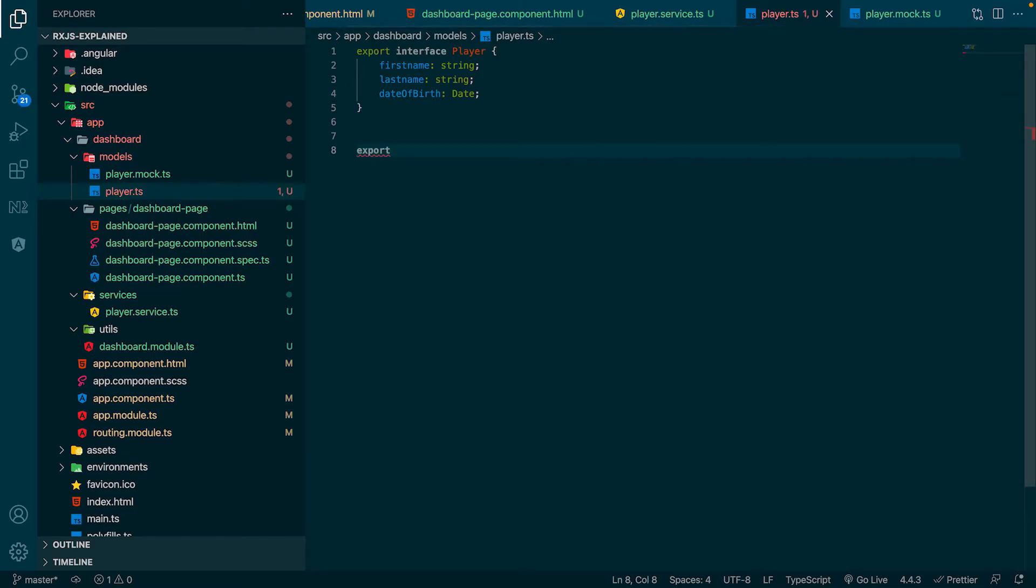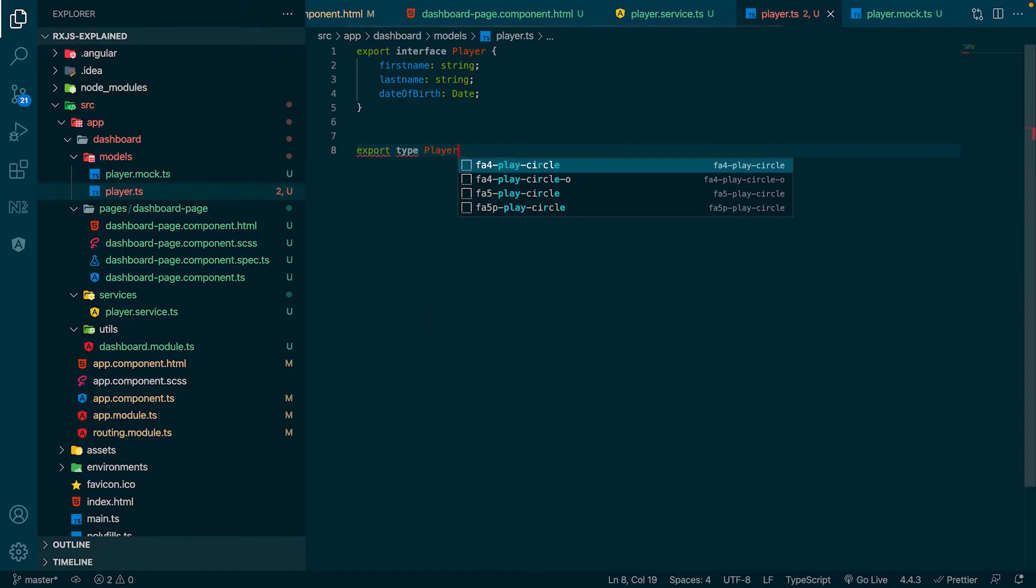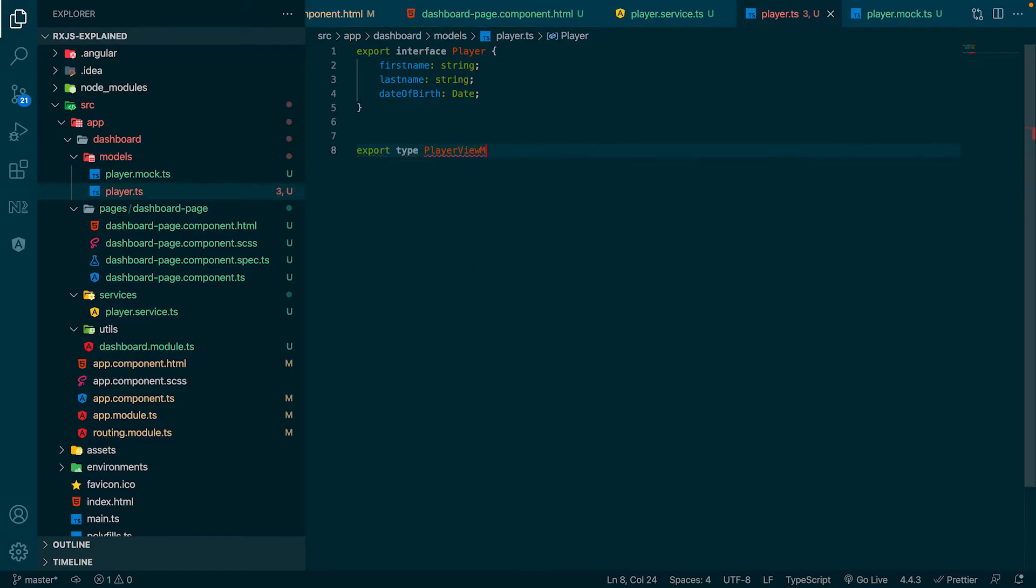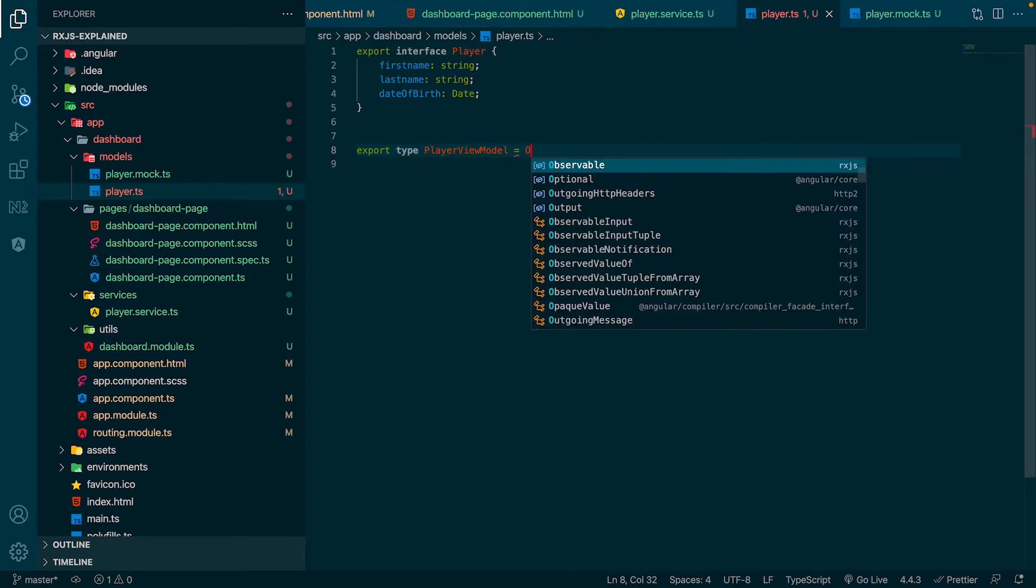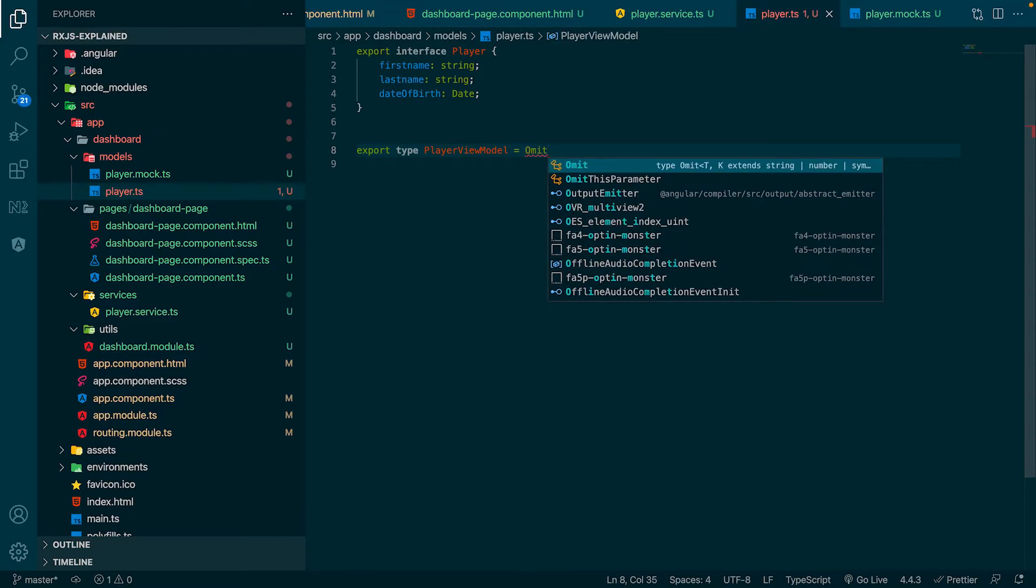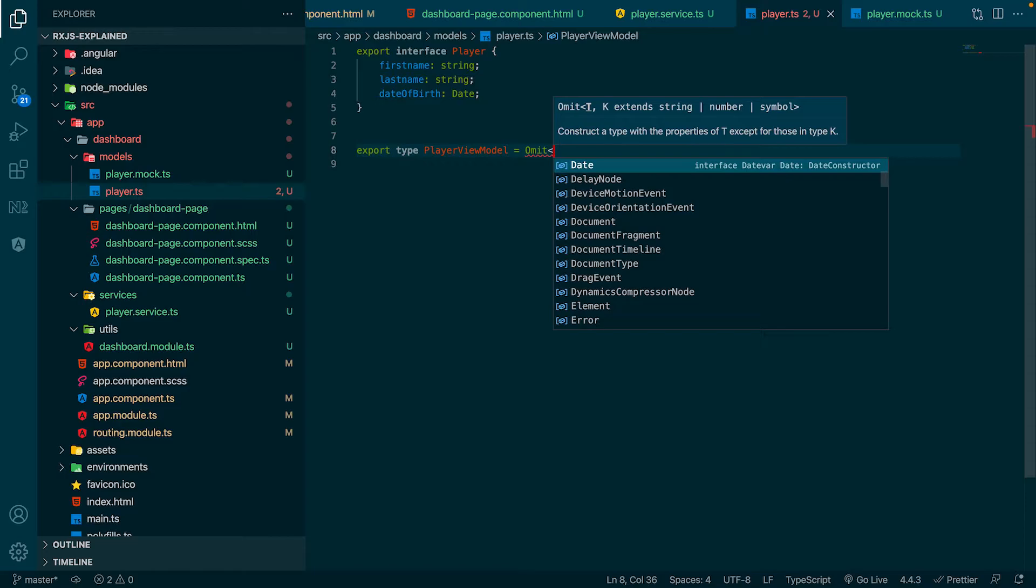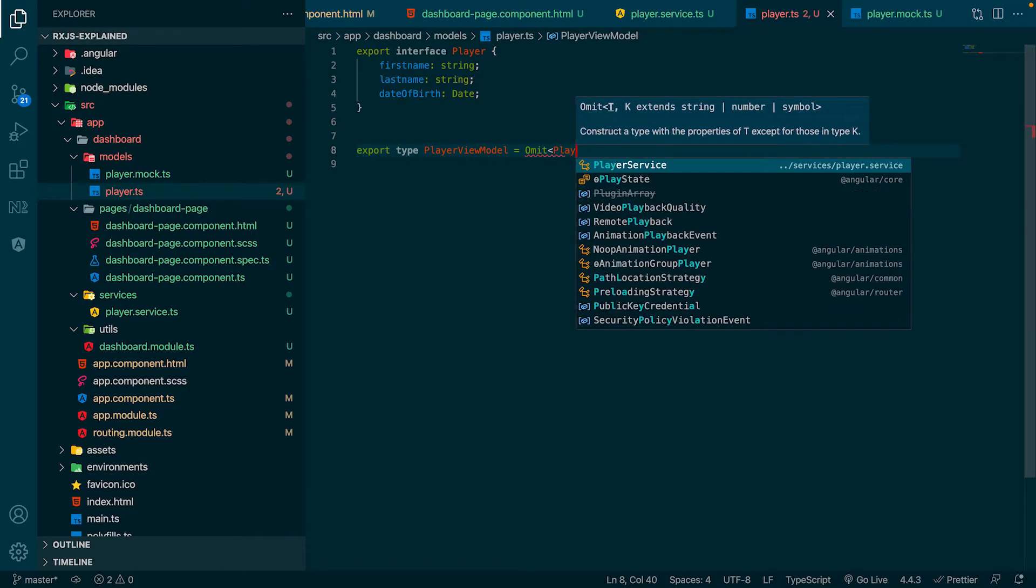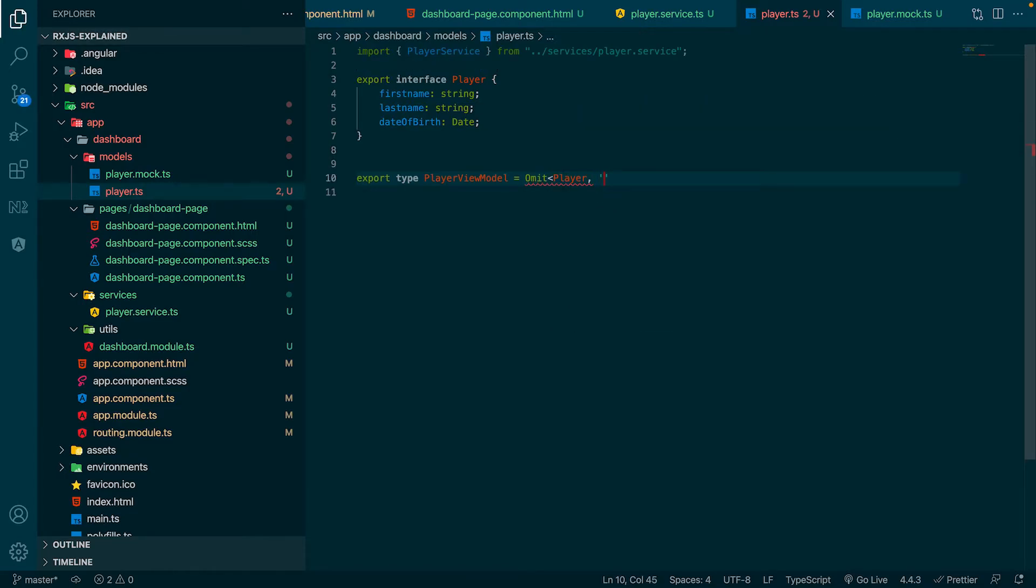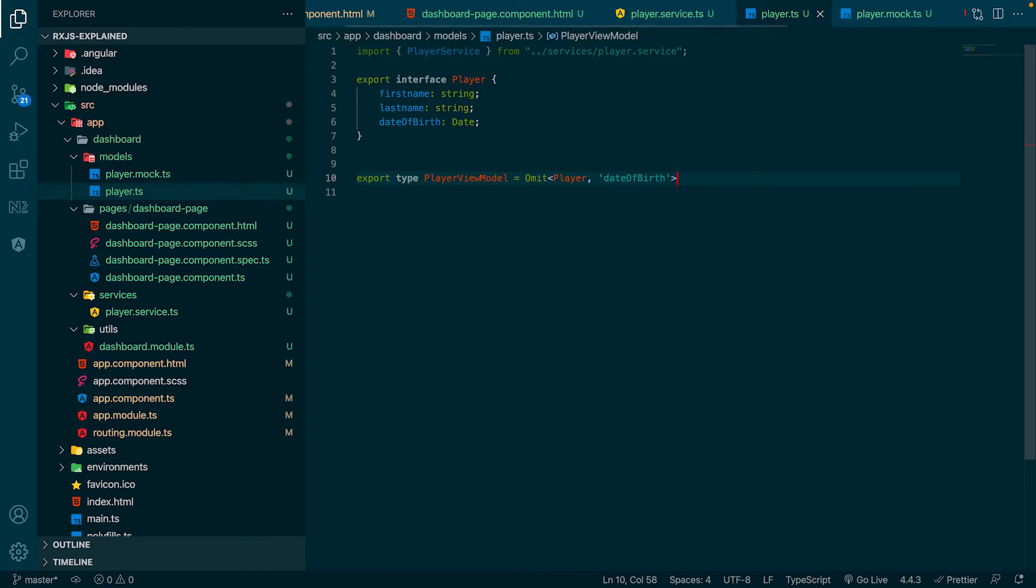To do so, we create a new type, which is some kind of a special type of interface. We initialize this type with the Omit Utility Type of TypeScript, with which we can drop specific properties. As first generic parameter, we use the player model. And the second parameter are the properties you want to drop. In our case, it's the date of birth.